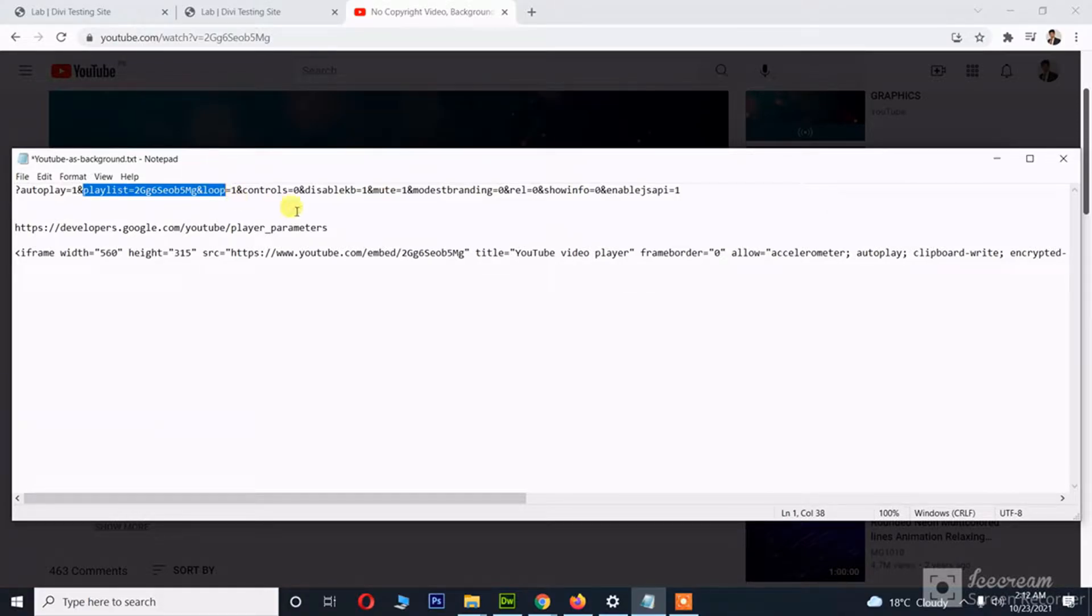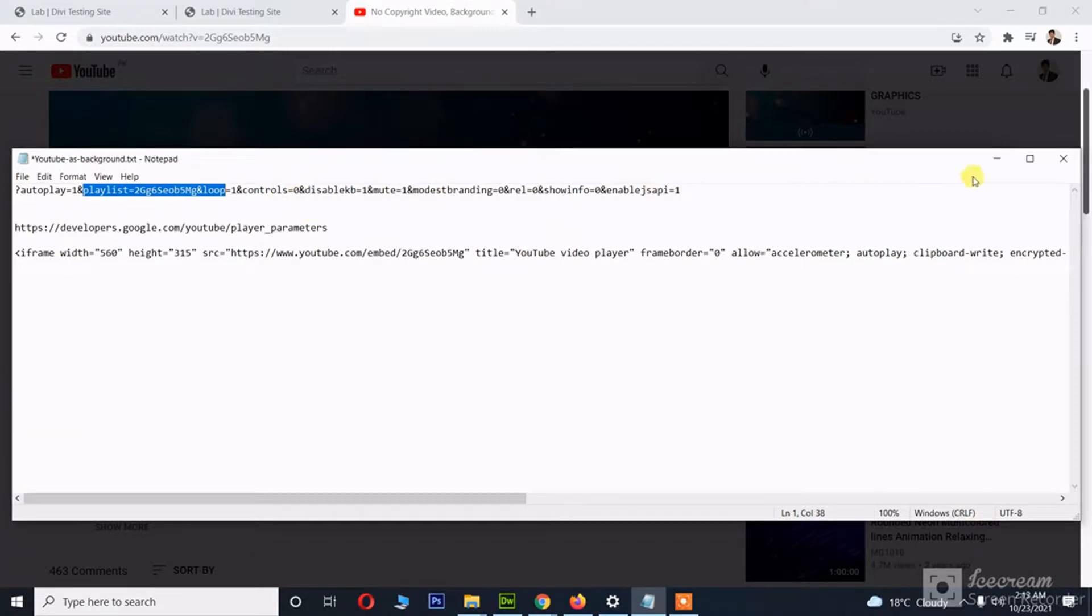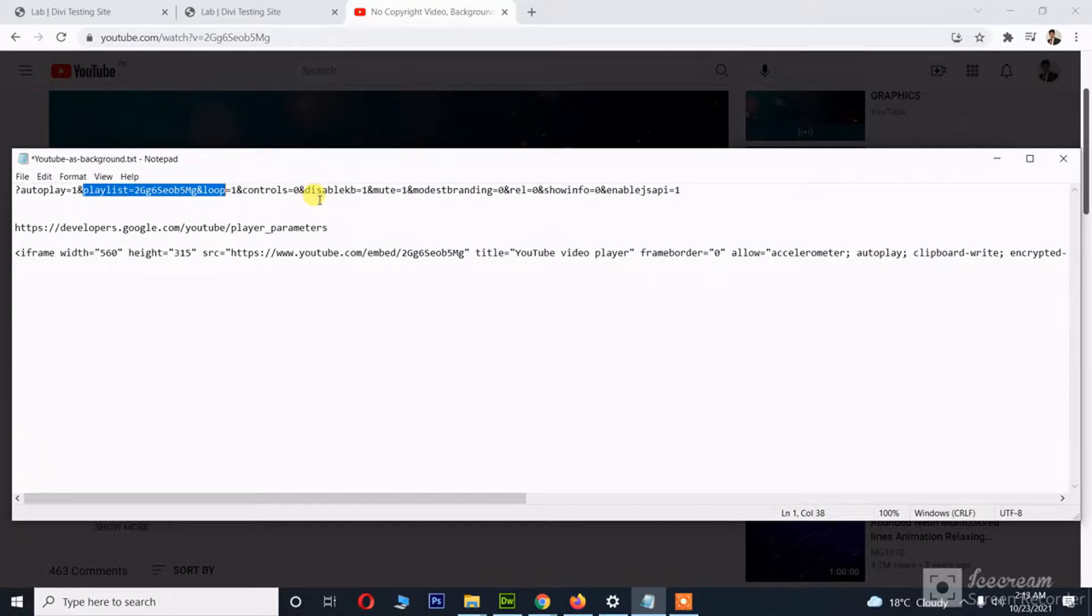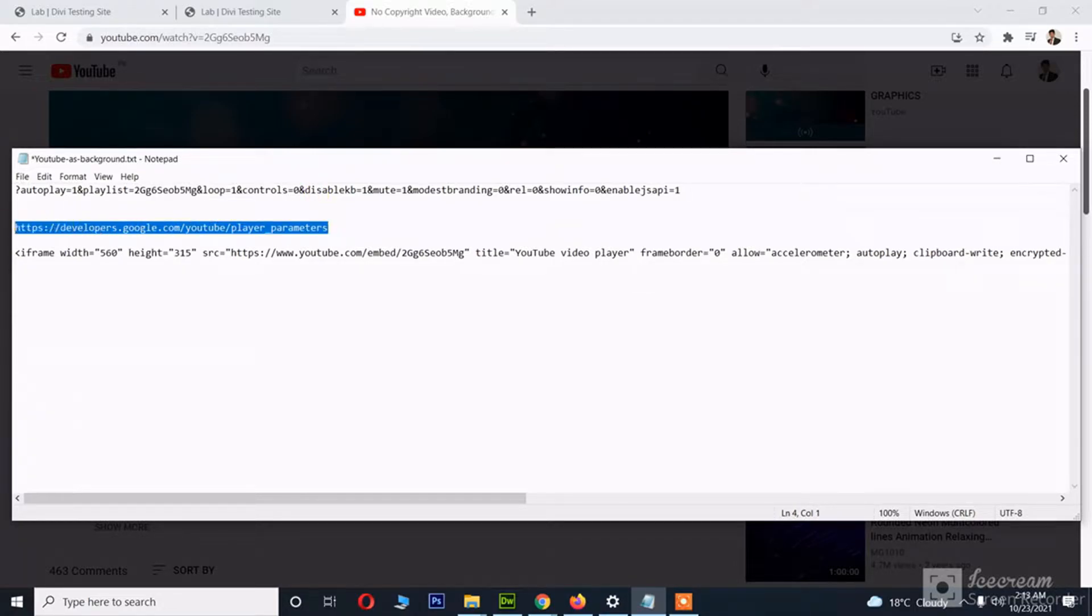And then there are some other parameters like controls so that controls like the play/pause button don't display on the video. You can learn more about these parameters.